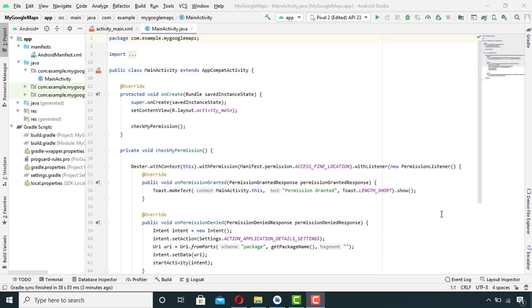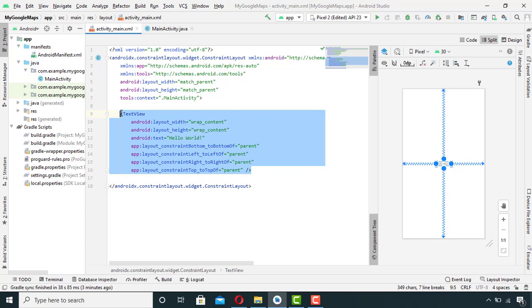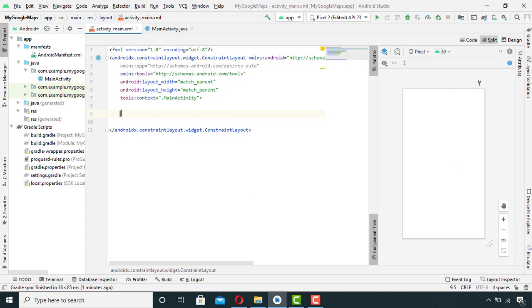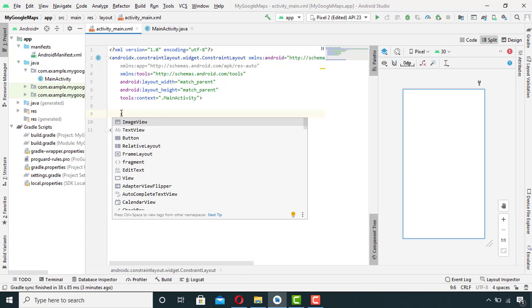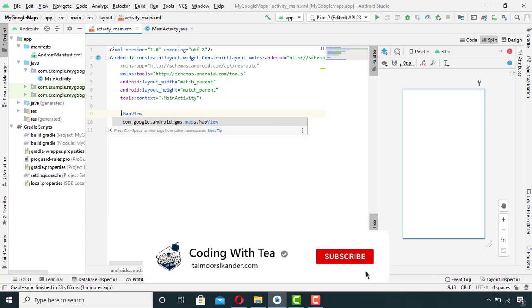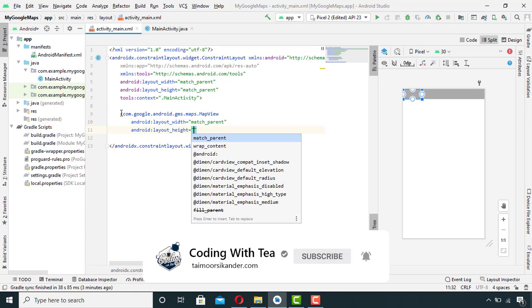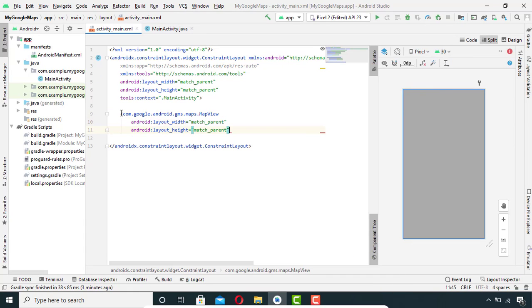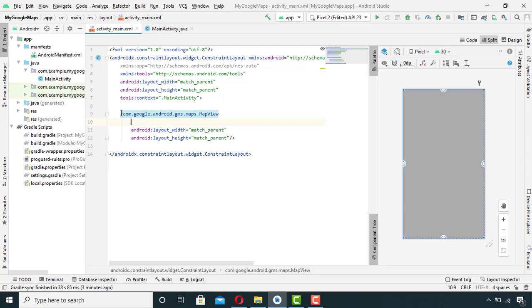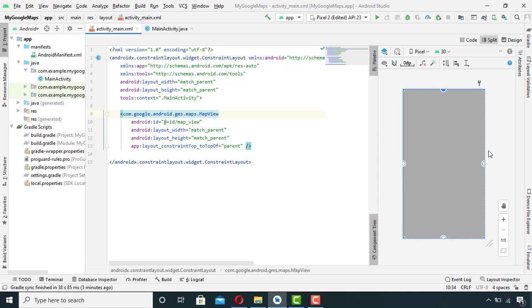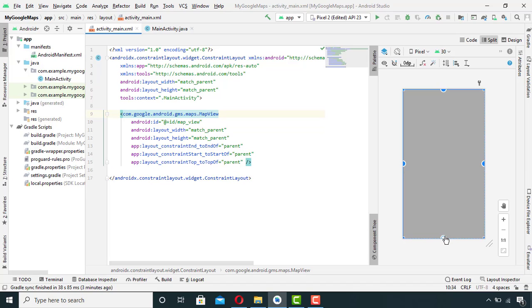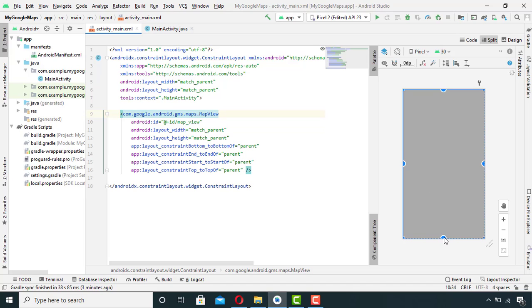Go to your XML file and replace this with MapView. I will set its ID as map view and then I will set its constraints with its parent.